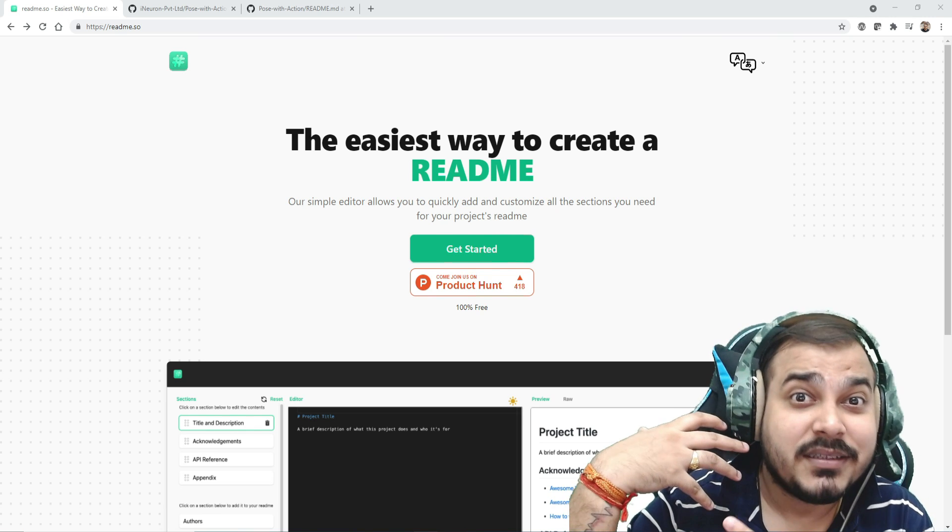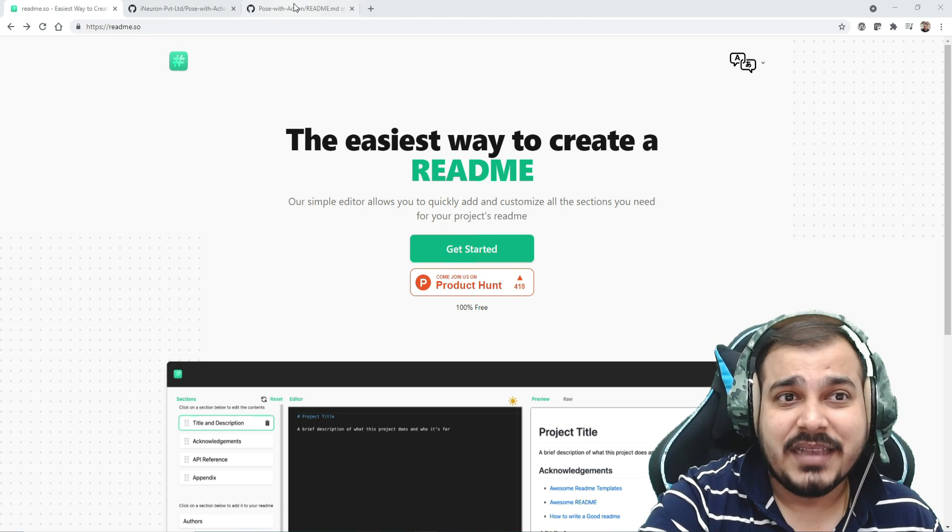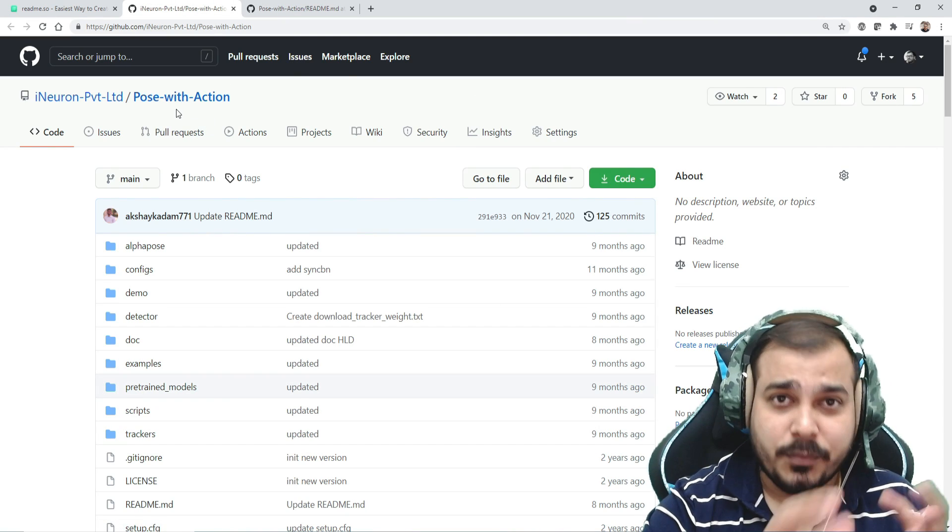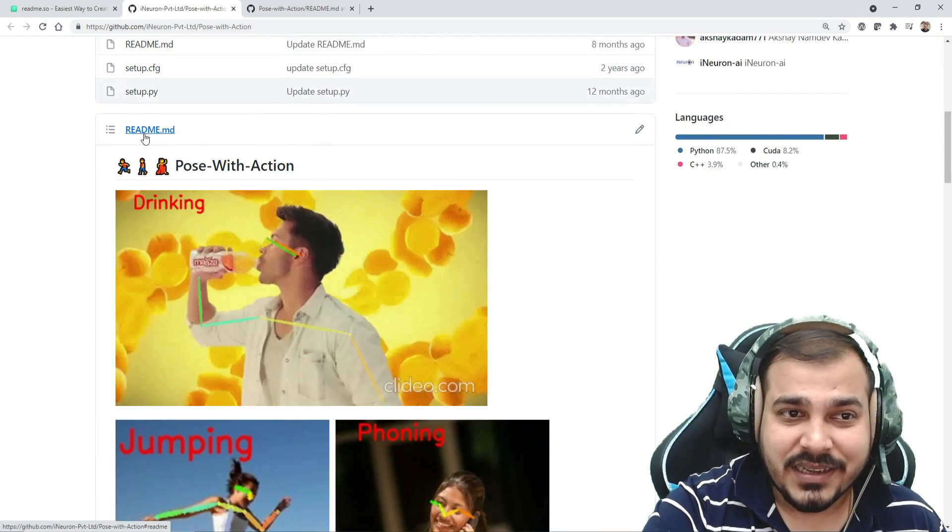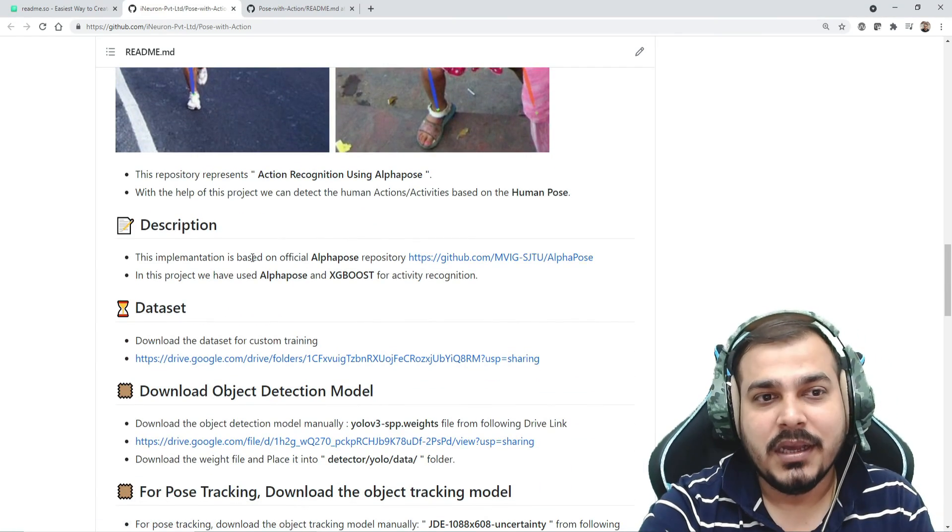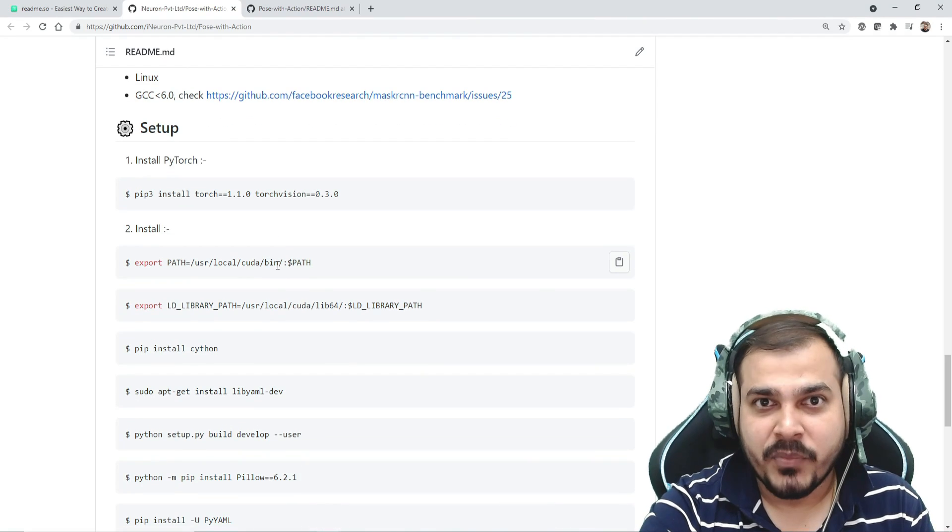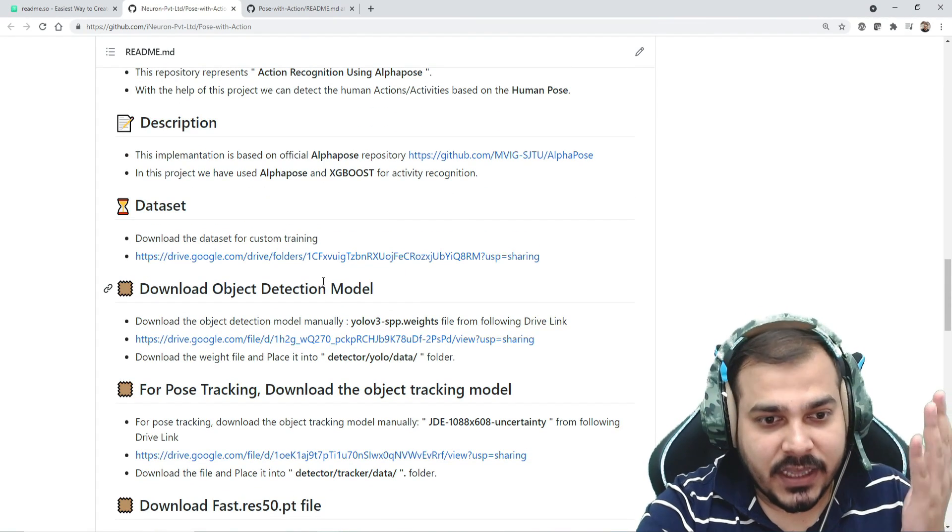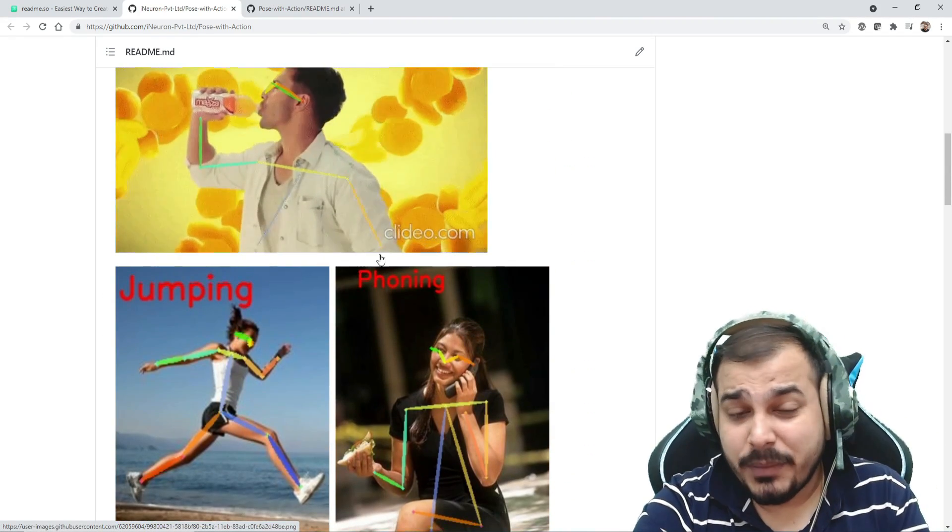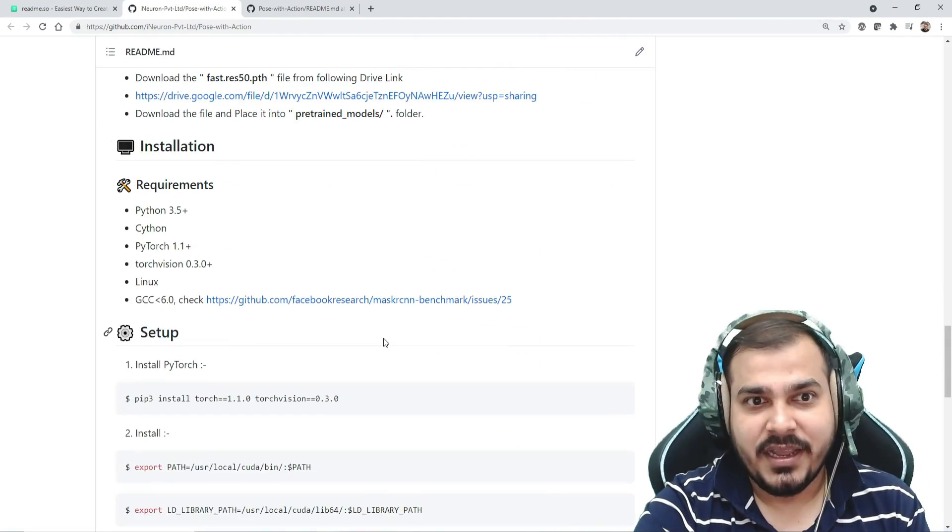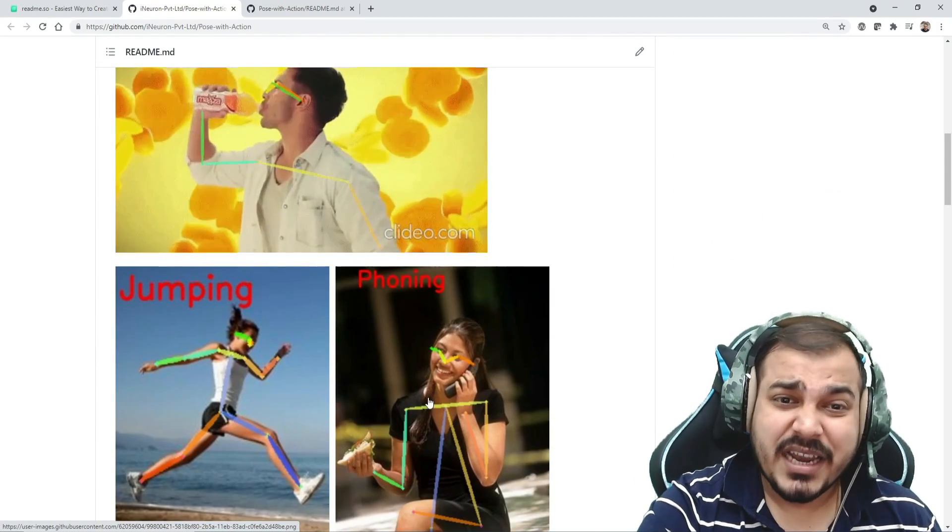If you've uploaded many projects, you need to provide information about each project. For example, this project done as a product development at iNeuron is called Pose with Action. If you see the README file, all this information with images, outcomes, description, and dataset is displayed. When a recruiter sees your GitHub profile, they'll be able to understand what you've actually done in your project.